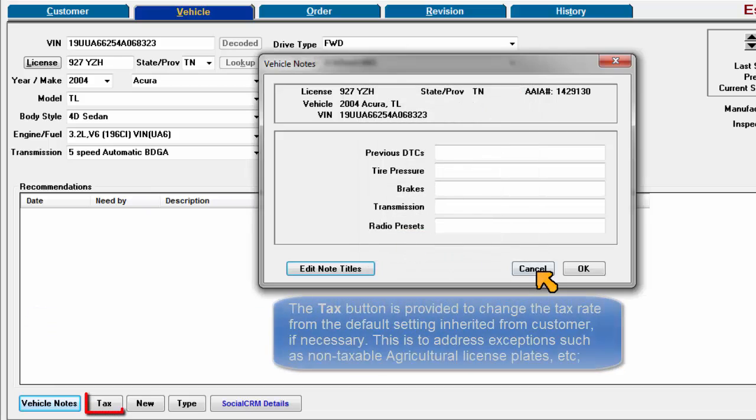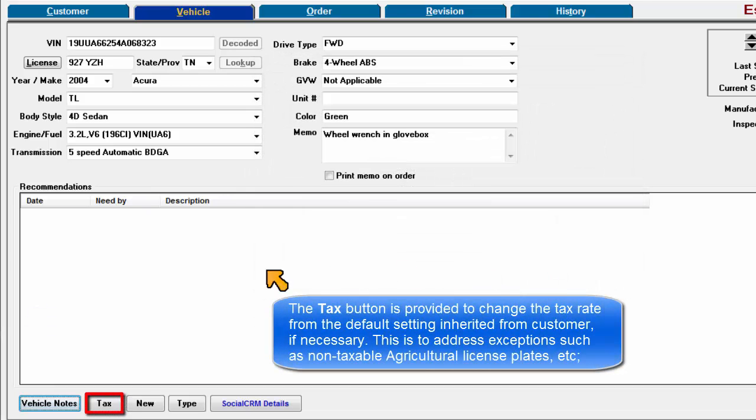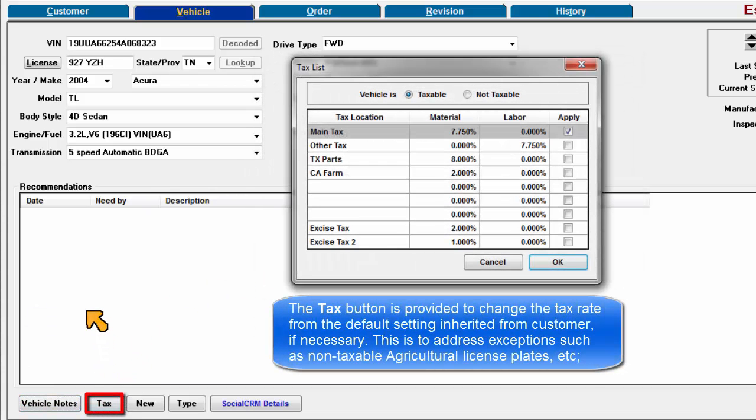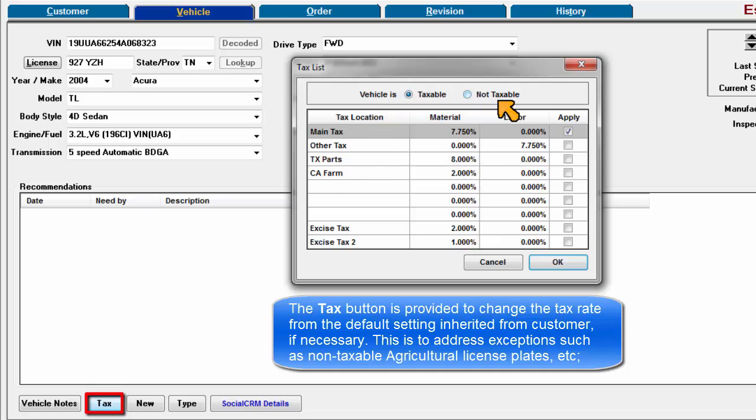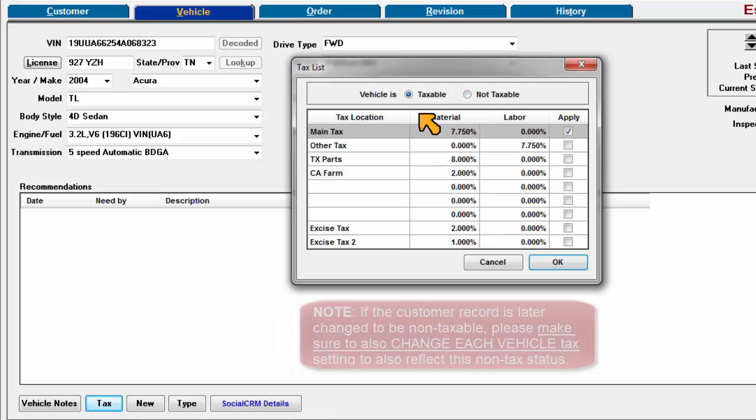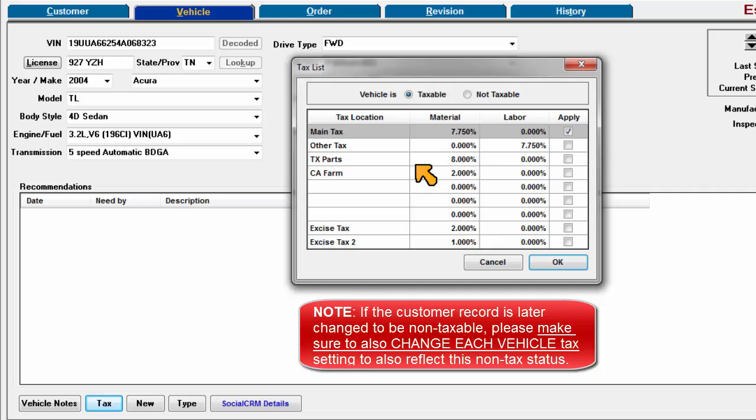The Tax button is provided to change the tax rate from the default setting inherited from the customer, if necessary. This is to address exceptions such as non-taxable agricultural license plates. Note, if the customer record is later changed to be non-taxable, please make sure to also change each vehicle tax setting to also reflect this status.